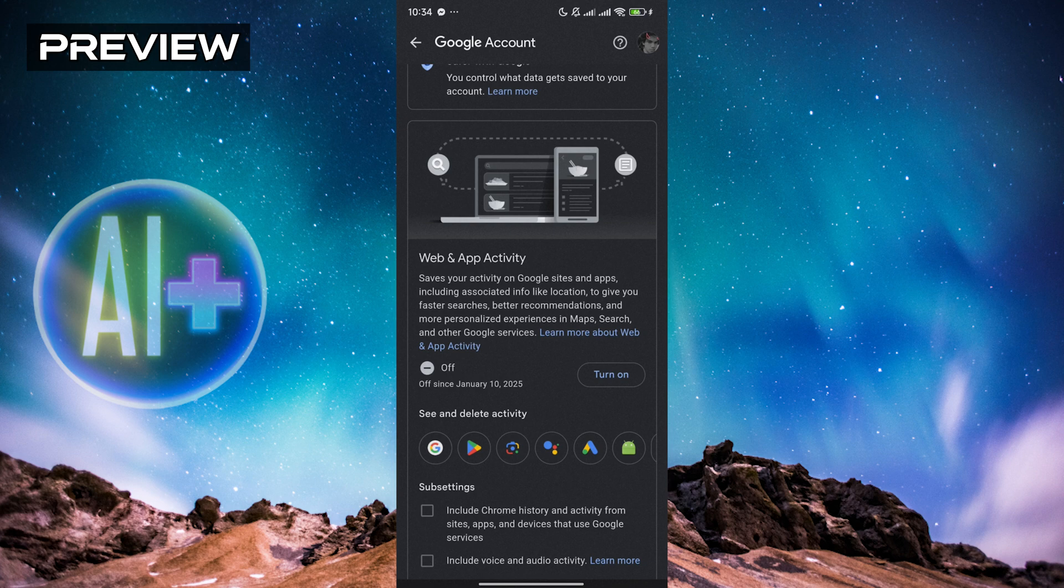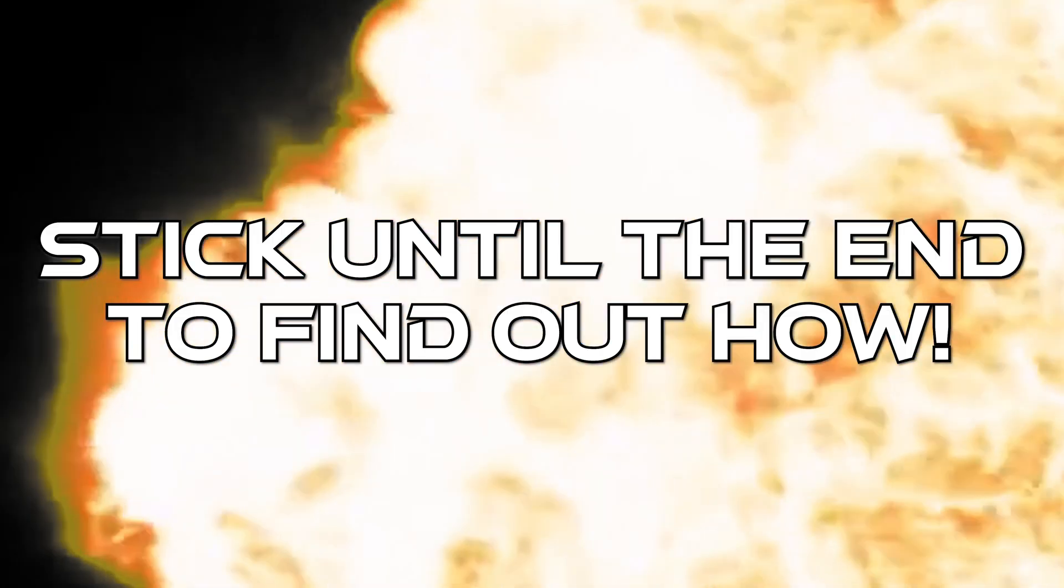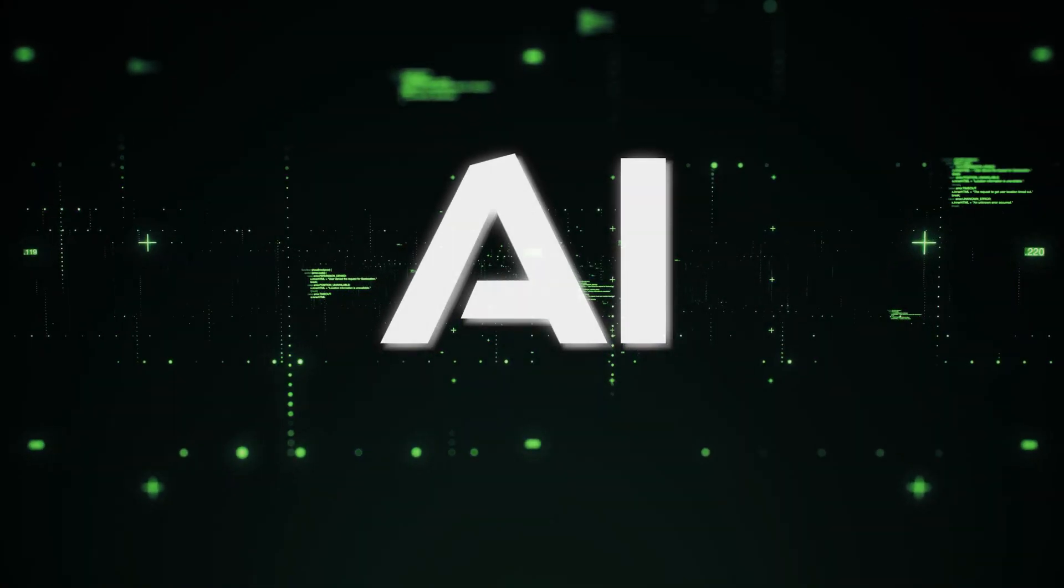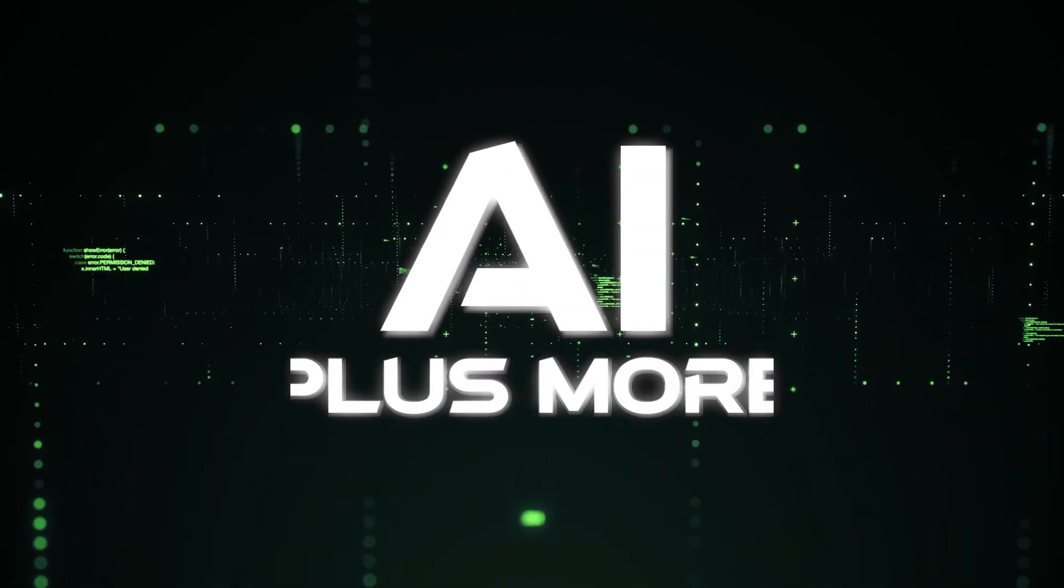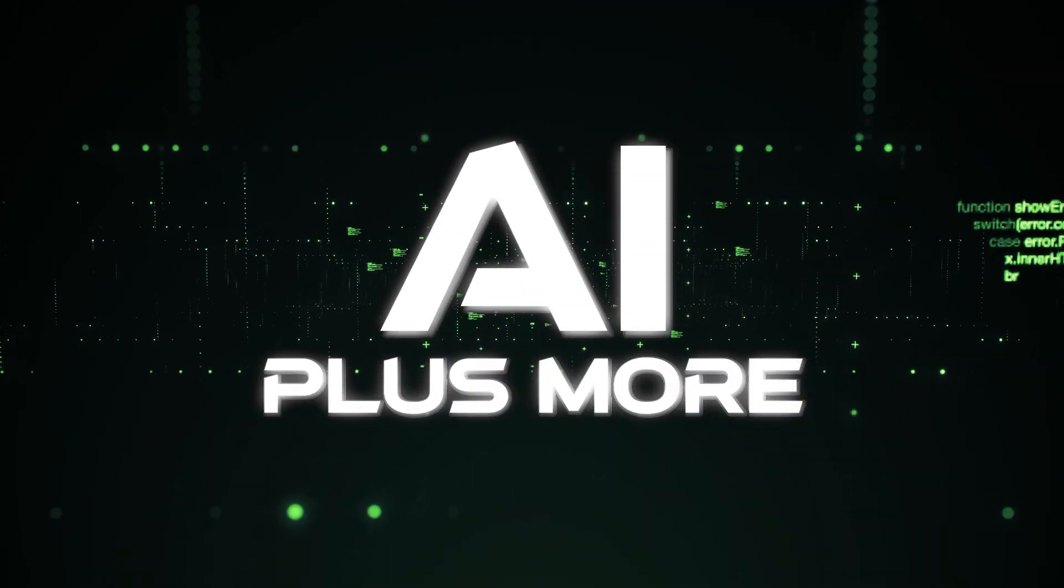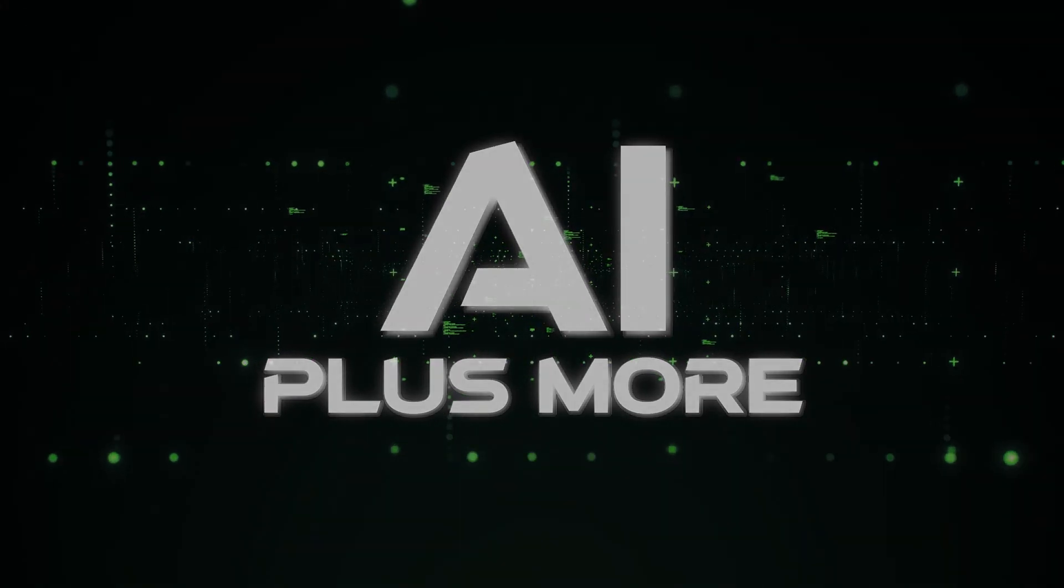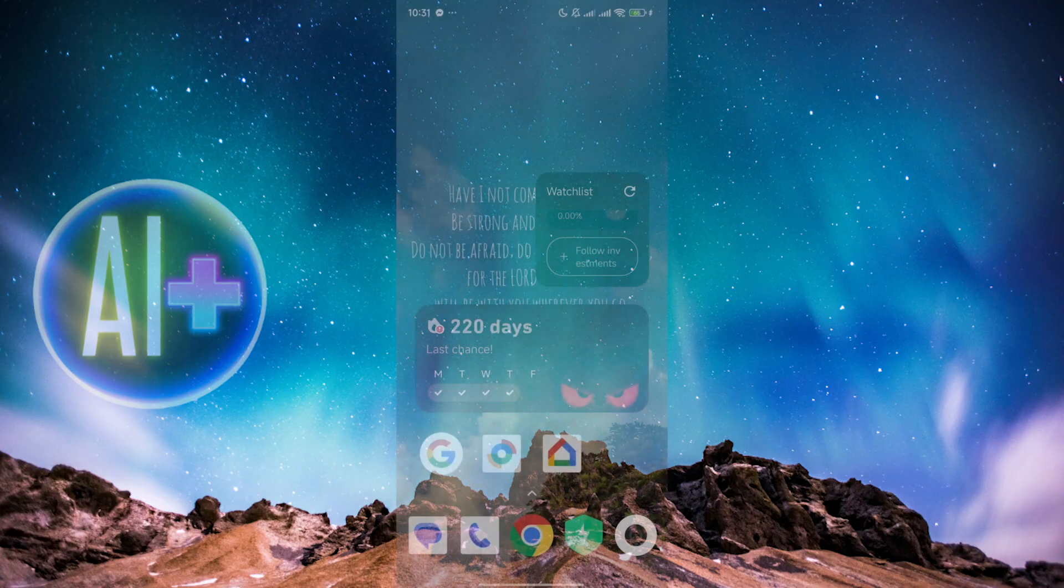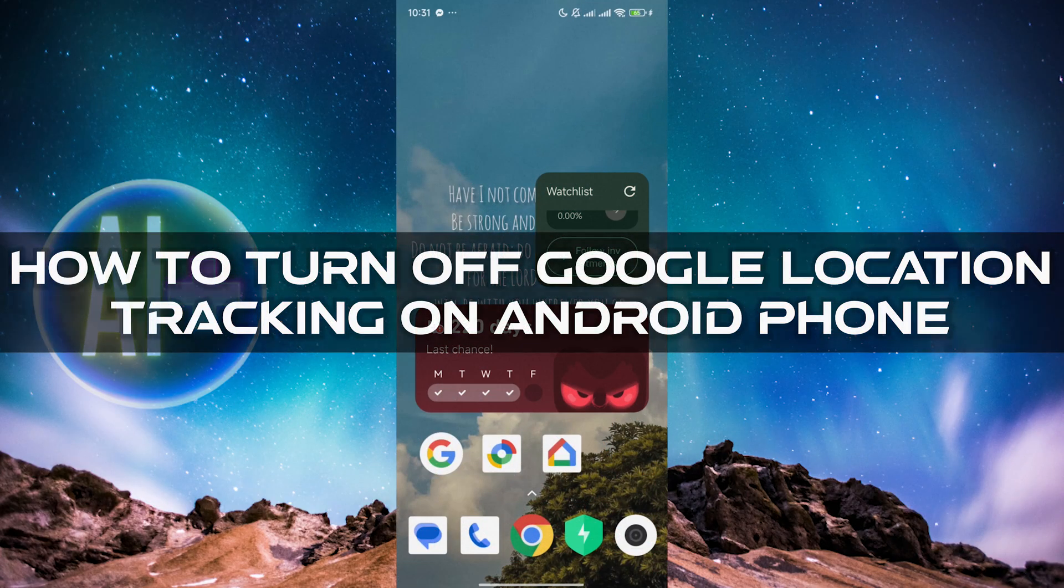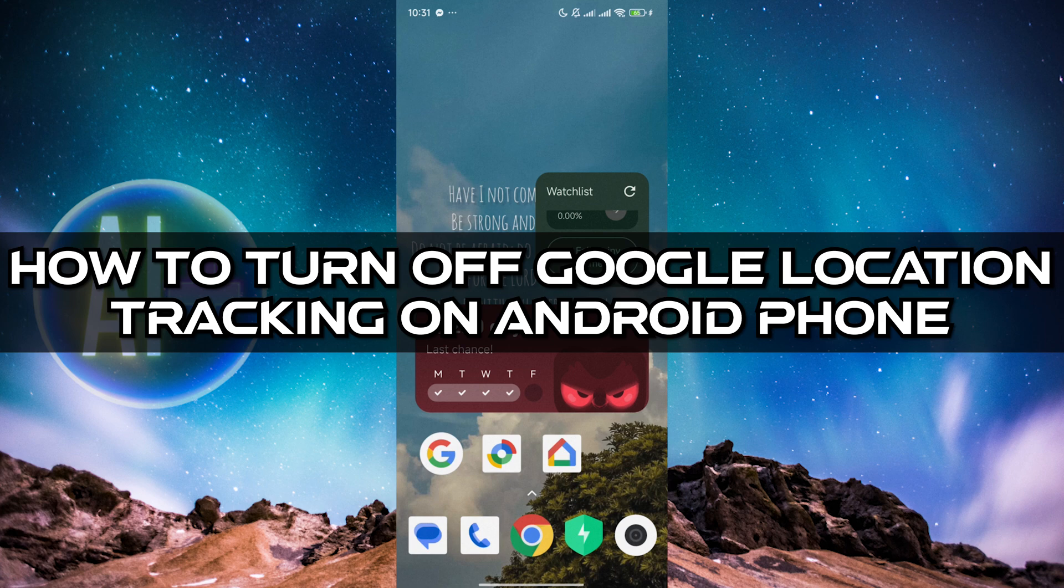Hello guys, welcome to AI Plus More. In this video I'm going to be showing you how you can turn off Google location tracking in Android.